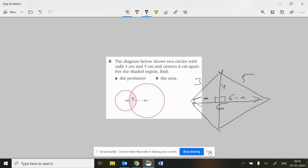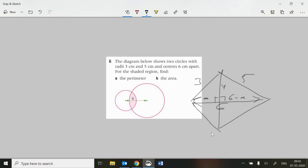Hi there, guys. This is some brief help for question 6 and question 7 on 8a. I've set up a little diagram for question 6 already. They give us the fact that the radius of the left-hand circle is 3 centimetres, the radius of the right-hand circle is 5 centimetres, and the centres are 6 centimetres apart. You need to work out the perimeter of the shaded region and the area of the shaded region.